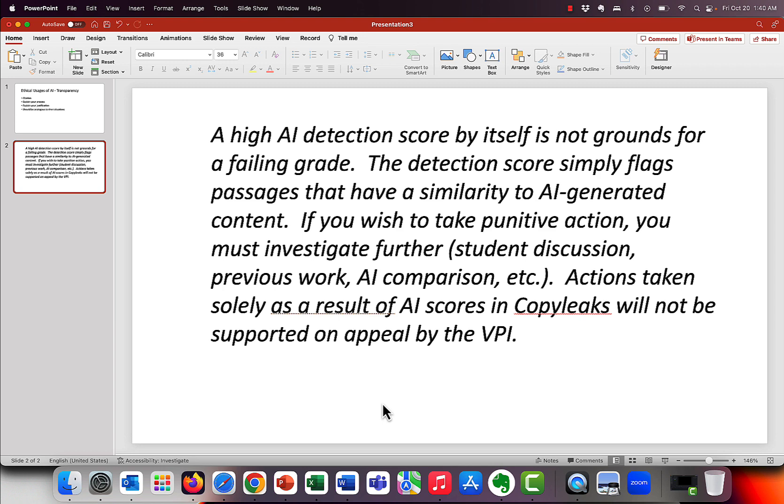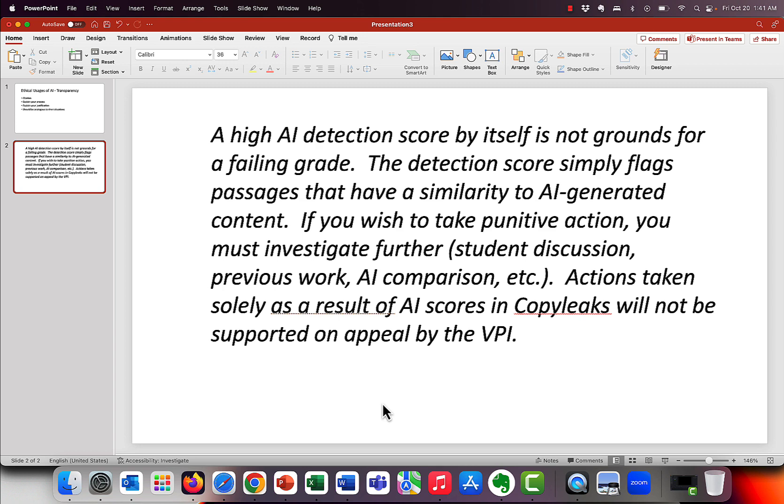So the key thing we want to stress here, actions taken solely as a result of AI scores in copy leaks will not be supported on appeal by the VPI. So to put that into plain English, I think it's pretty obvious. If you flunk a student, they appeal the grade. You end up in Johnny's office with an academic appeal and they say, I didn't use AI. And you say, yes, they did. And Johnny says, well, how do you know that? And you went, well, I ran it through copy leaks and it said it was AI. That's not going to be supported. So you're going to want to do those things we talked about. Again, comparing it to other items as well. Off my soapbox, but that's actually really important.